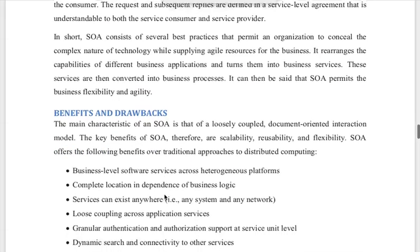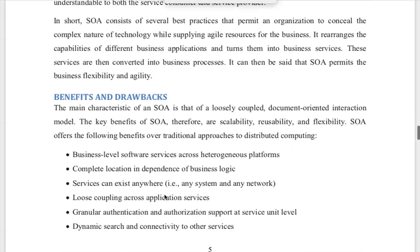We will cover the benefits and drawbacks of service oriented architecture, as well as cloud computing and its implications for management. Thank you.